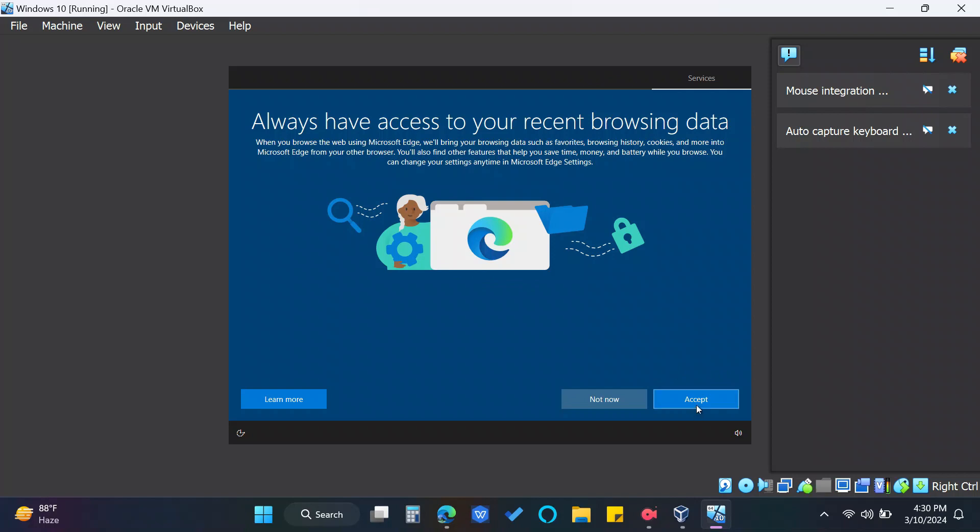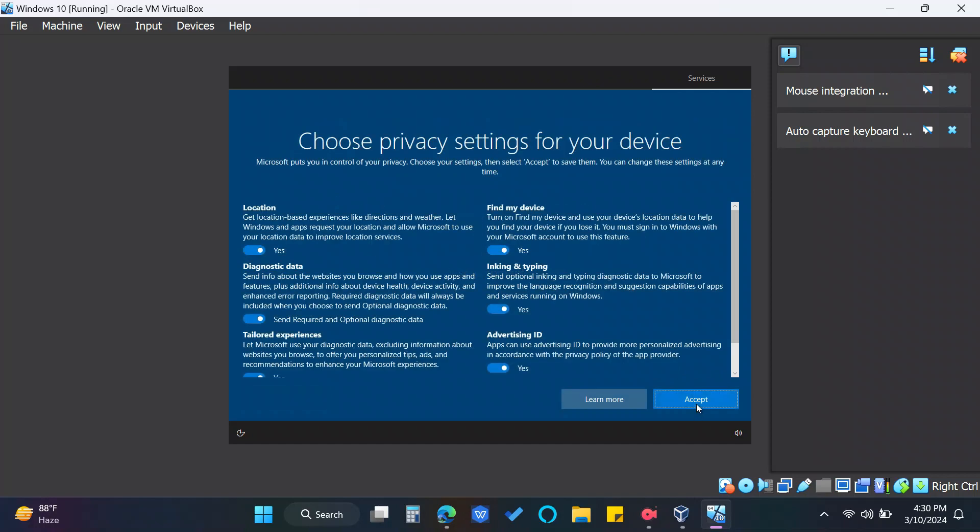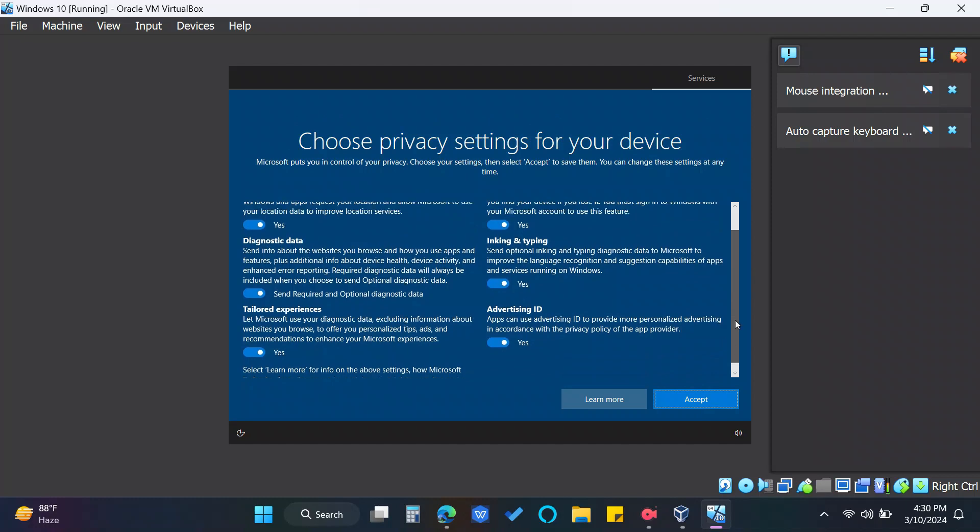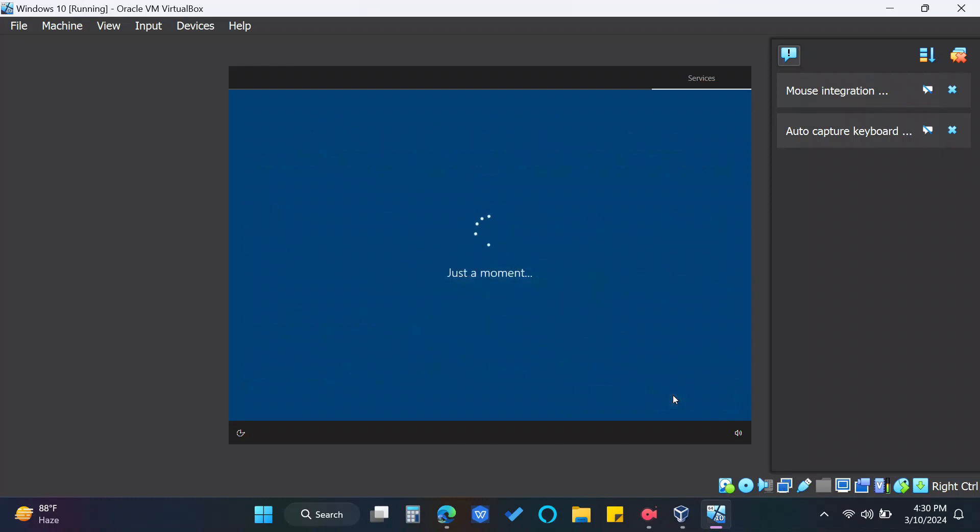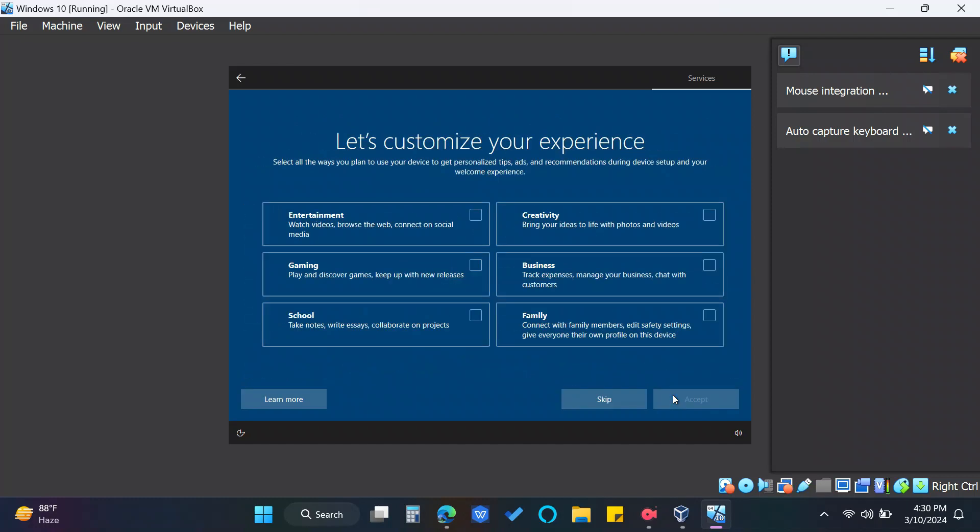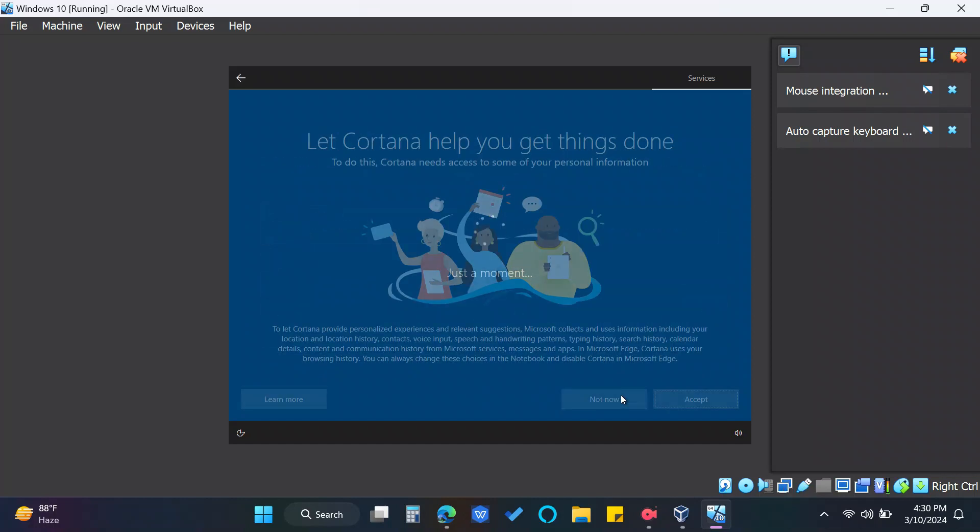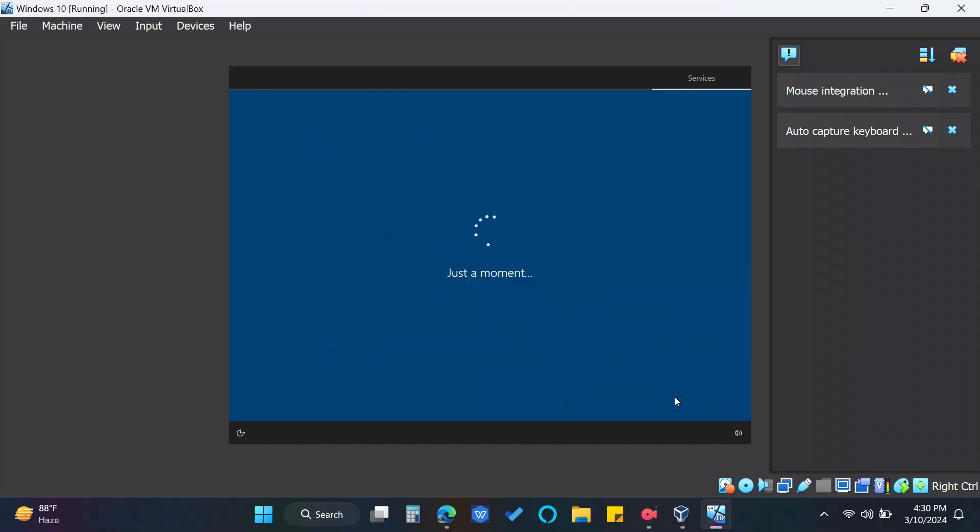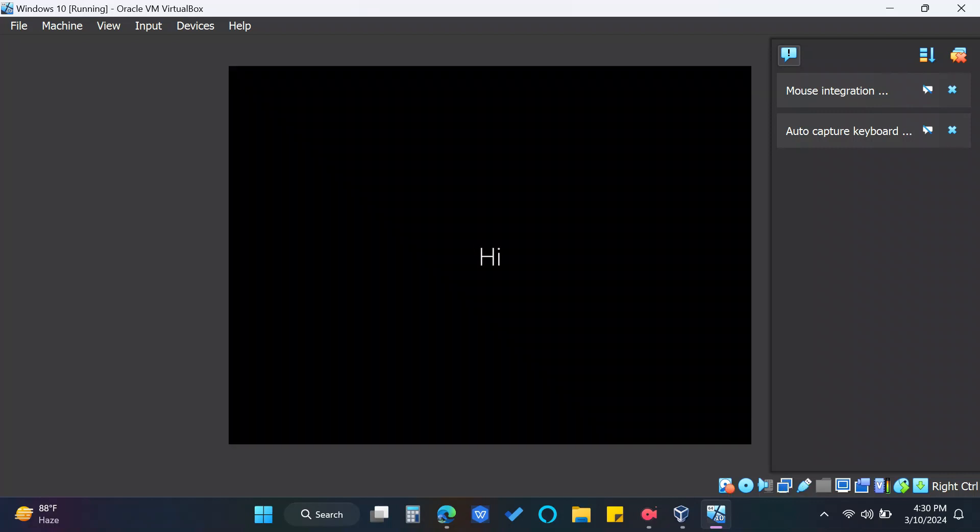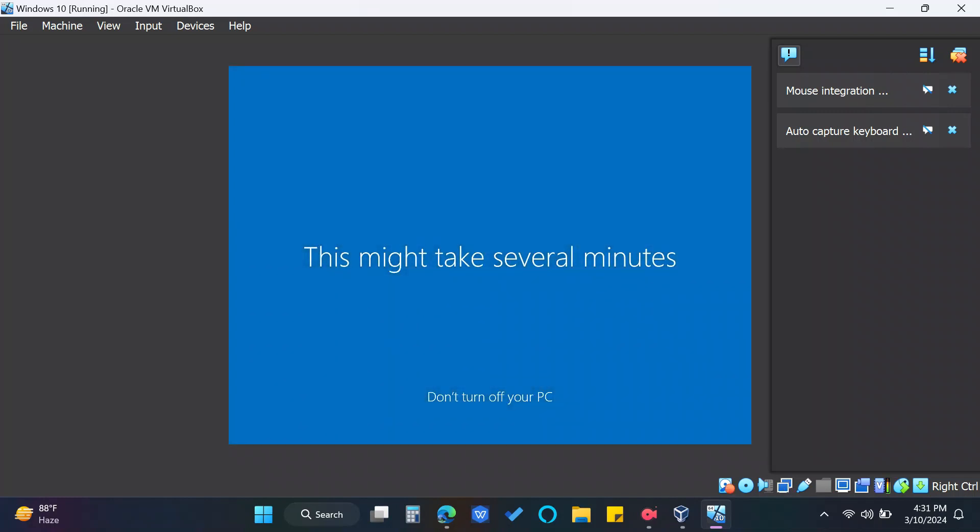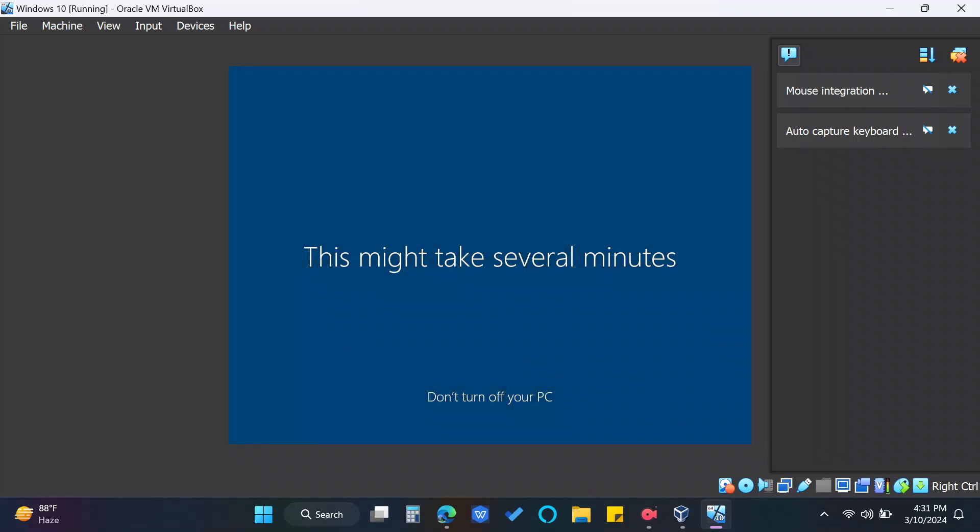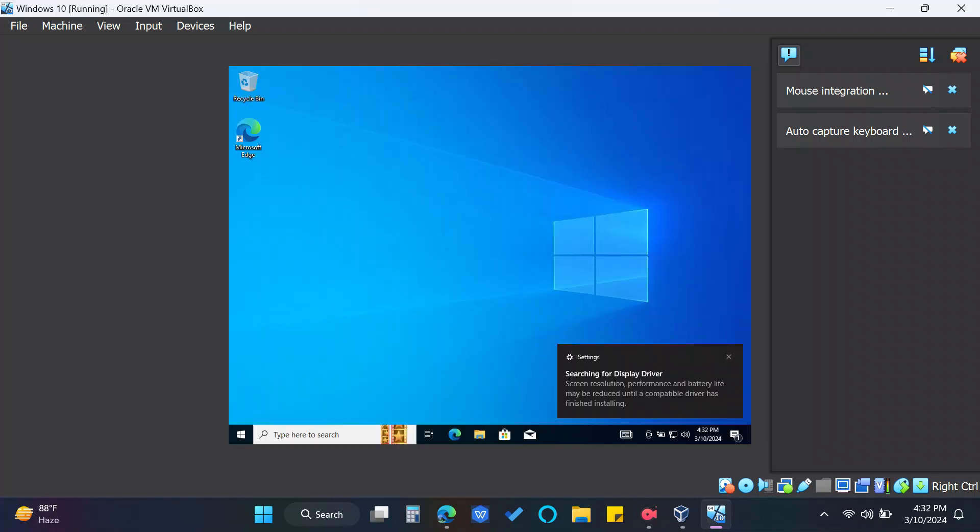Click accept, adjust privacy settings or just accept it all. Customize your experience or you can just skip it. Accept again. Wait for a few more minutes and that's it!